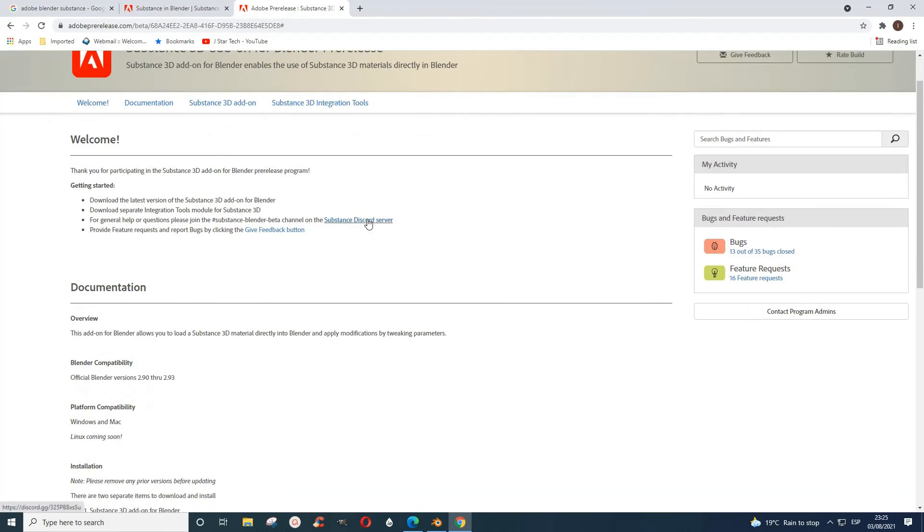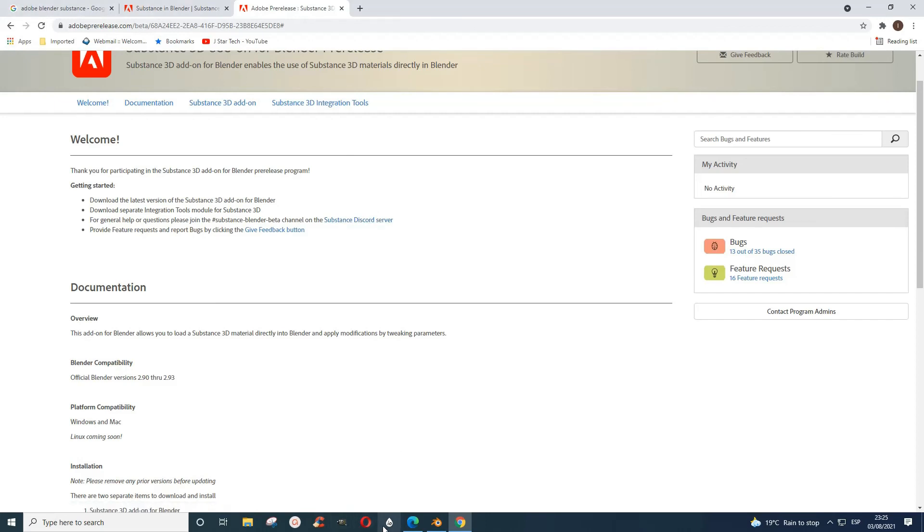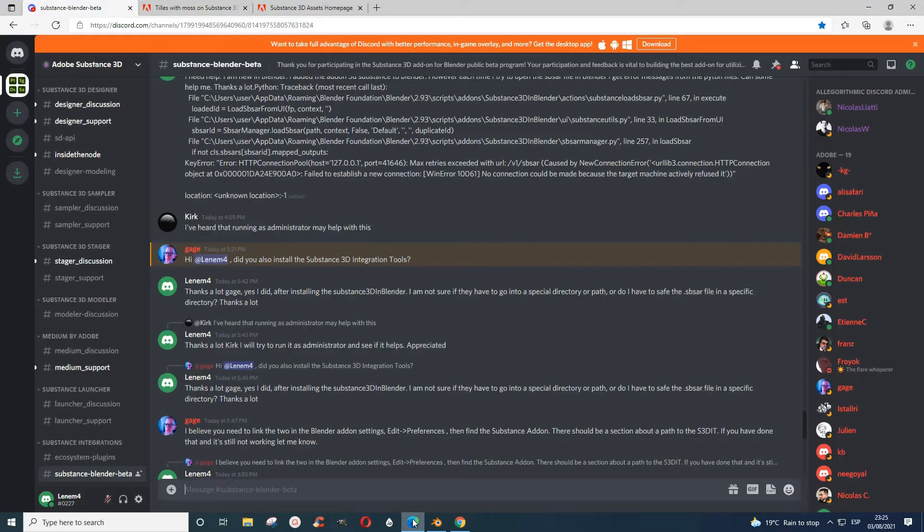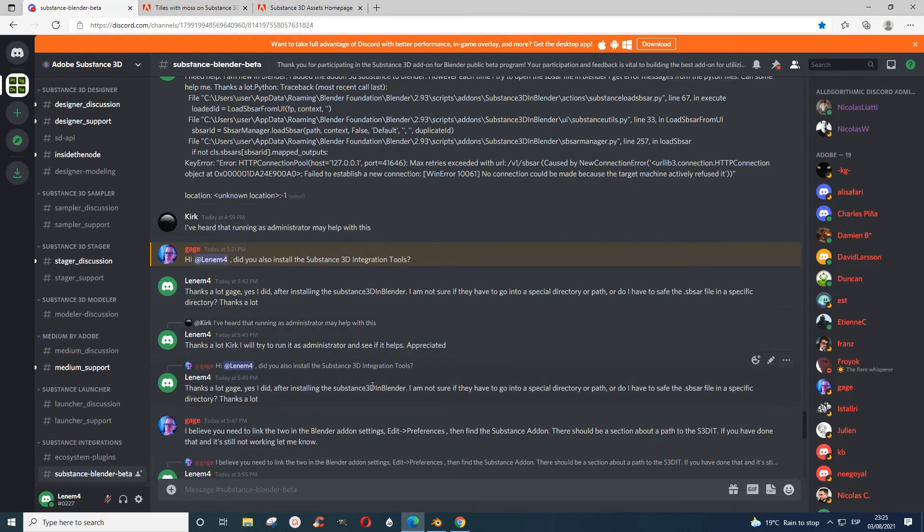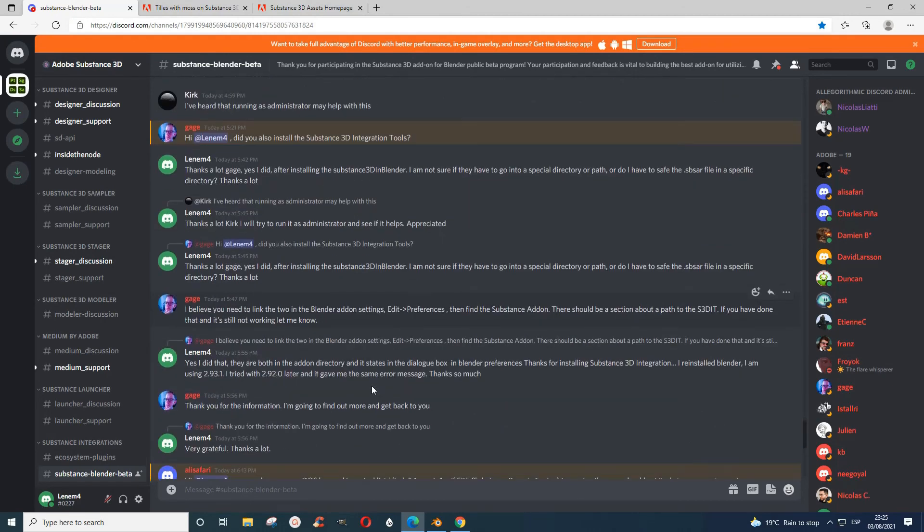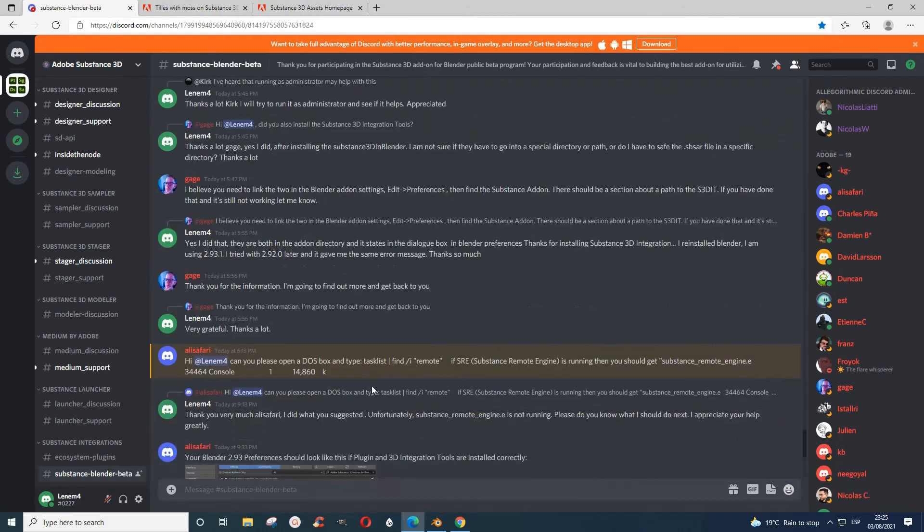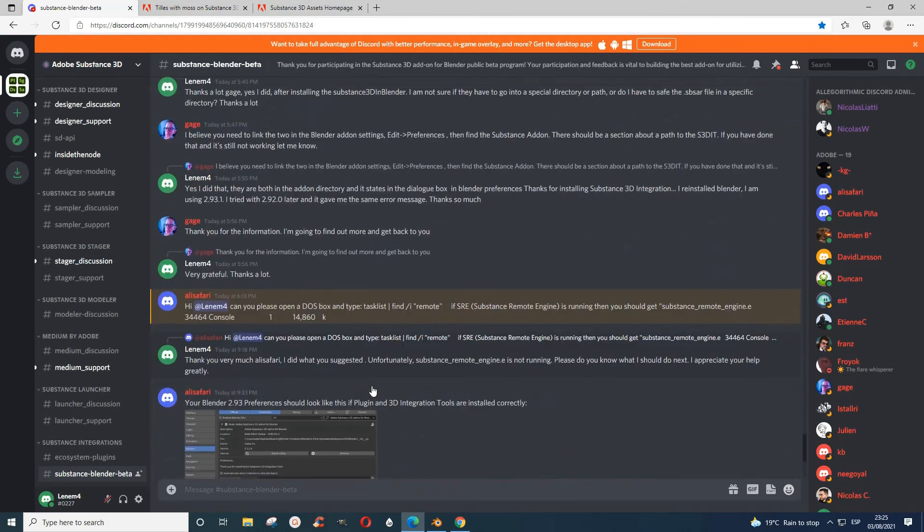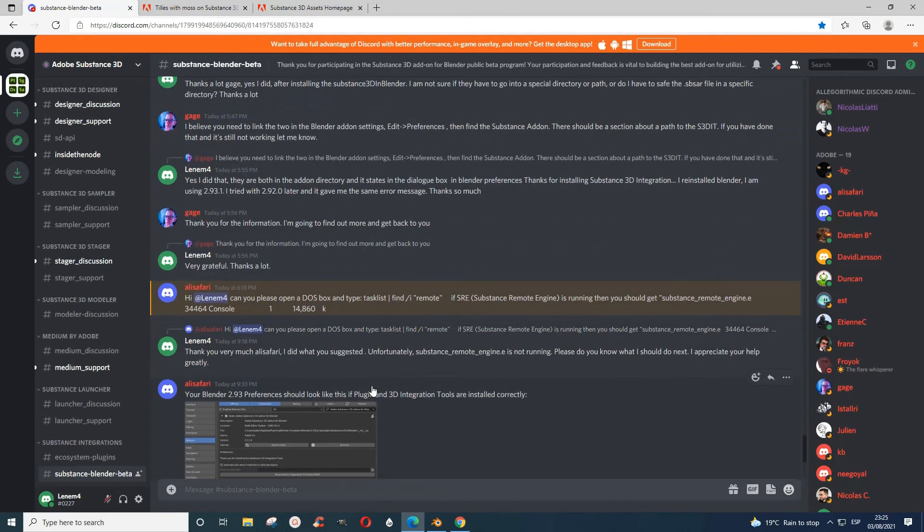If you have trouble or anything, you can contact them. If you go to Substance Discord Server, it's a way where you can, in case you are having any kind of problem, you can press here and it takes you to this place where you can say what you want.